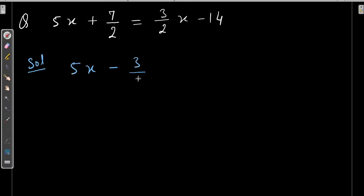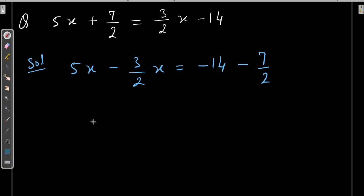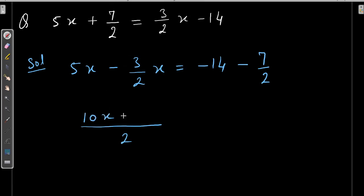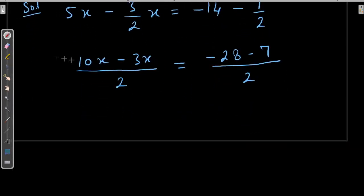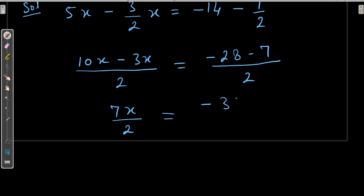So we have 5x minus 3 upon 2x. Minus 14 stays as it is because it is on the right-hand side only, and we transpose 7 by 2, so it becomes minus. Now take the LCM and solve it. 2 is the LCM, so it becomes 10x minus 3x on the left side. Here also 2 is the LCM, giving 28 minus 7. This gives 7x by 2 is equal to minus 35 by 2.